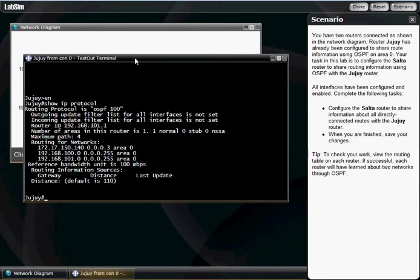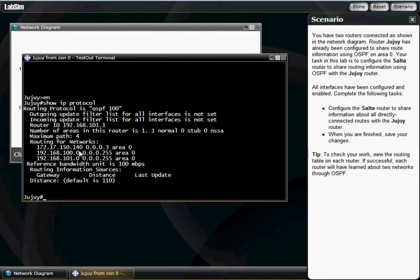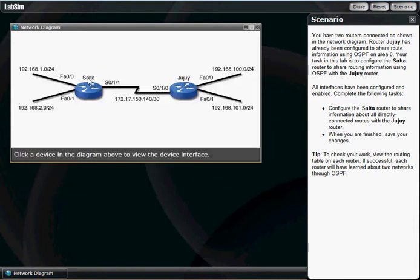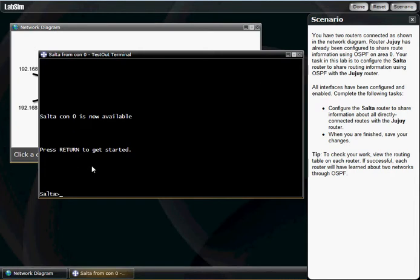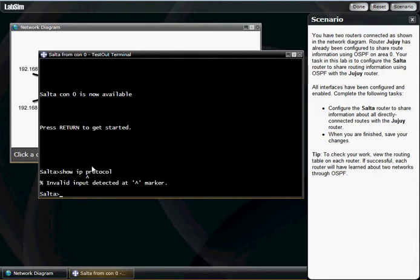What we're gonna do is configure our other router over here to OSPF. The first thing we're gonna do is go in here. Let's just do a little test: show IP protocol on this router over here.